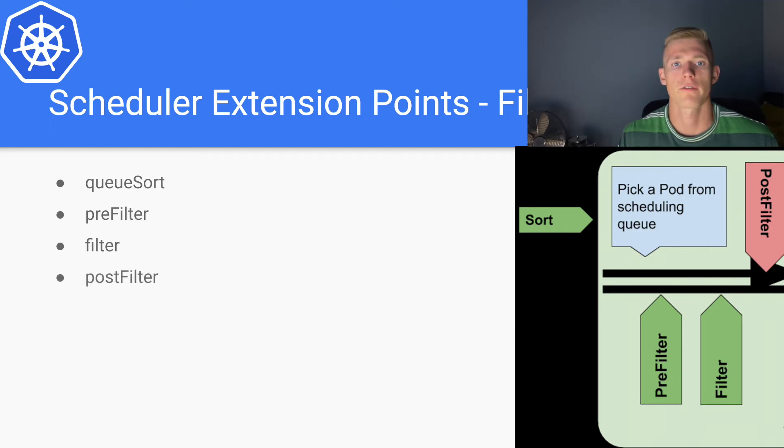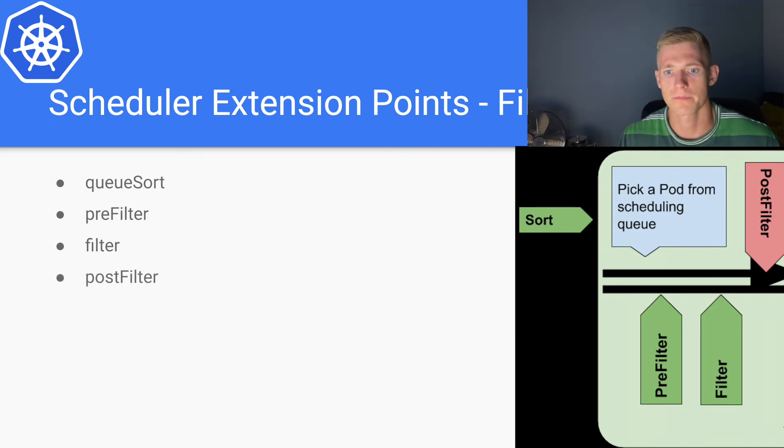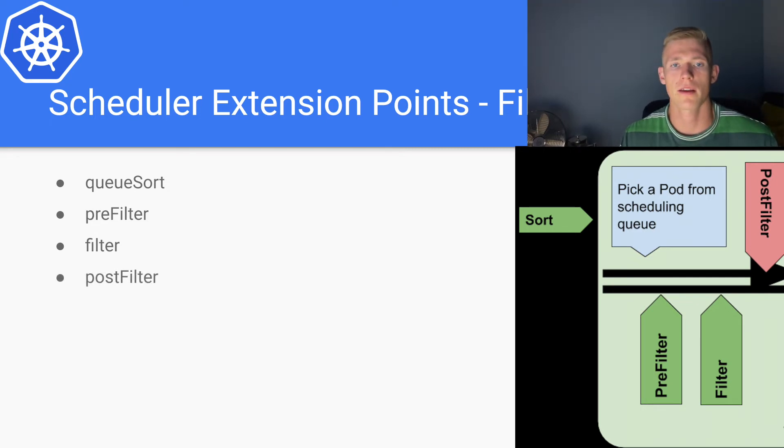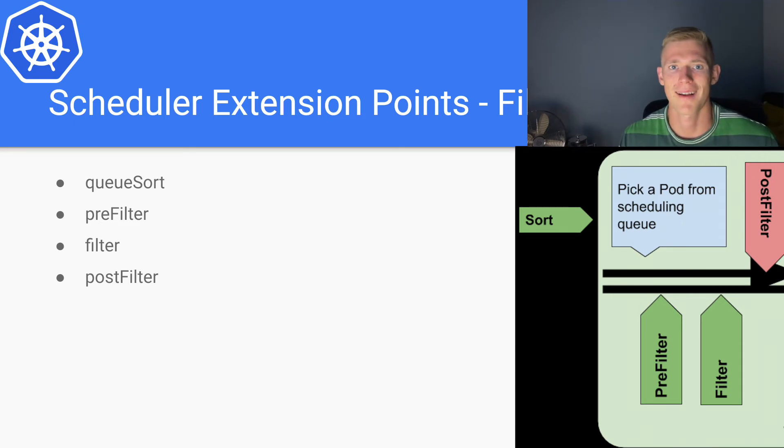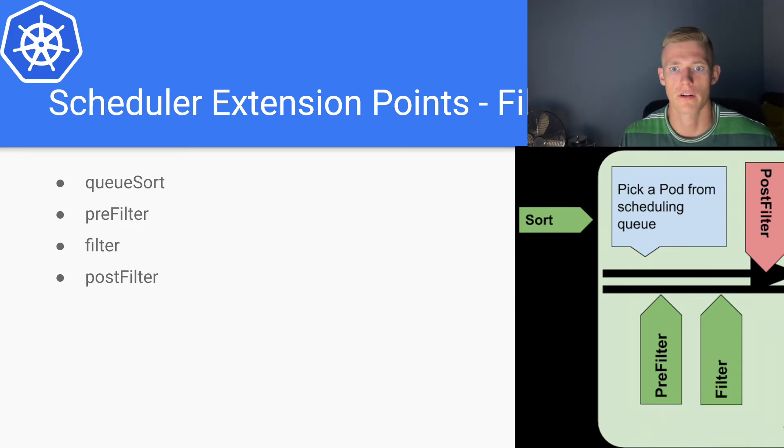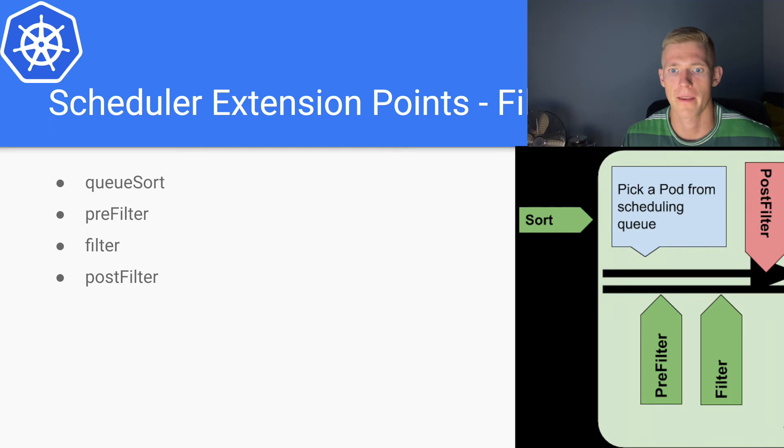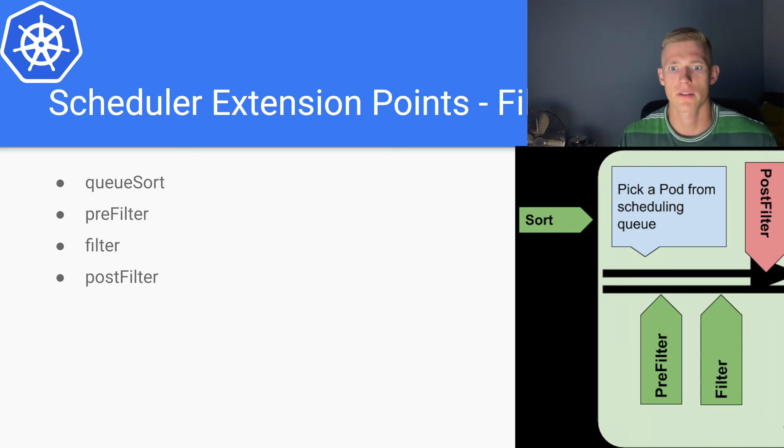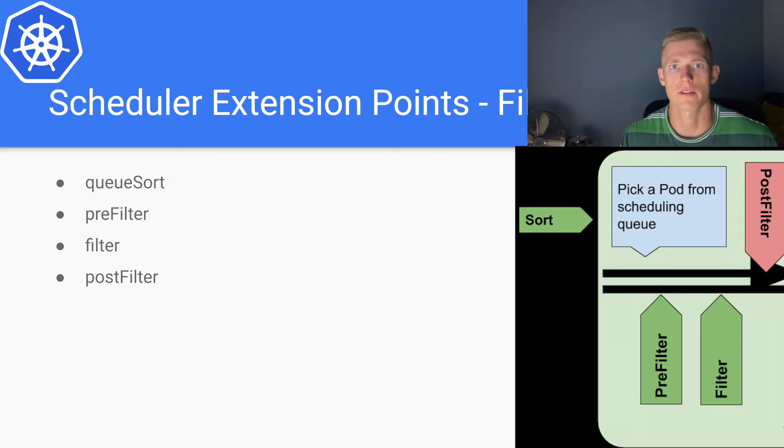And finally, we have post-filter. In the case that the filter algorithm does not return any feasible nodes, we still have the potential to schedule the pod that we are trying to schedule.